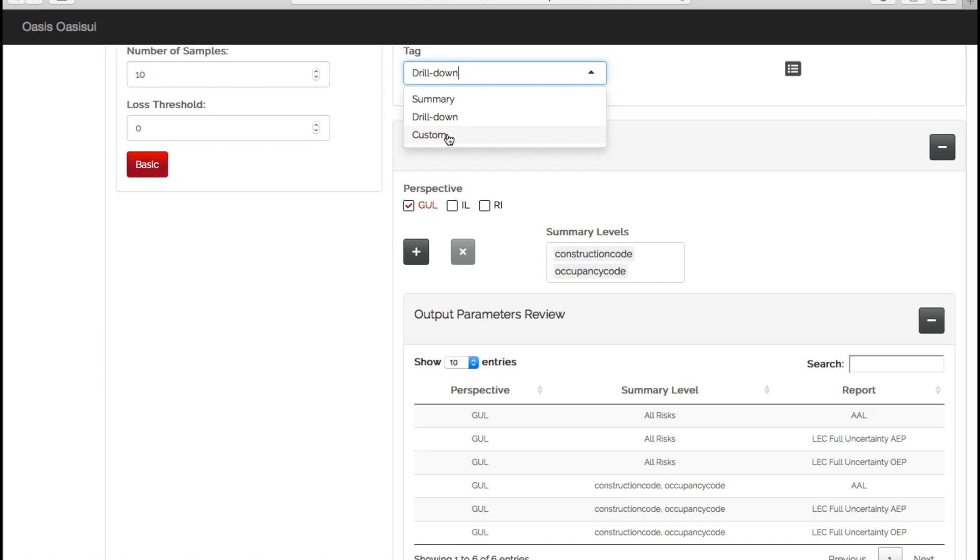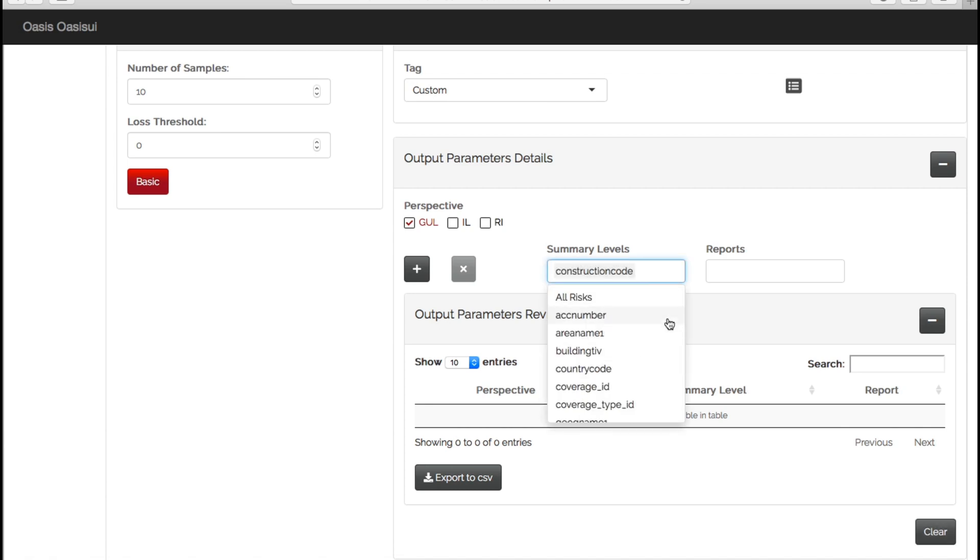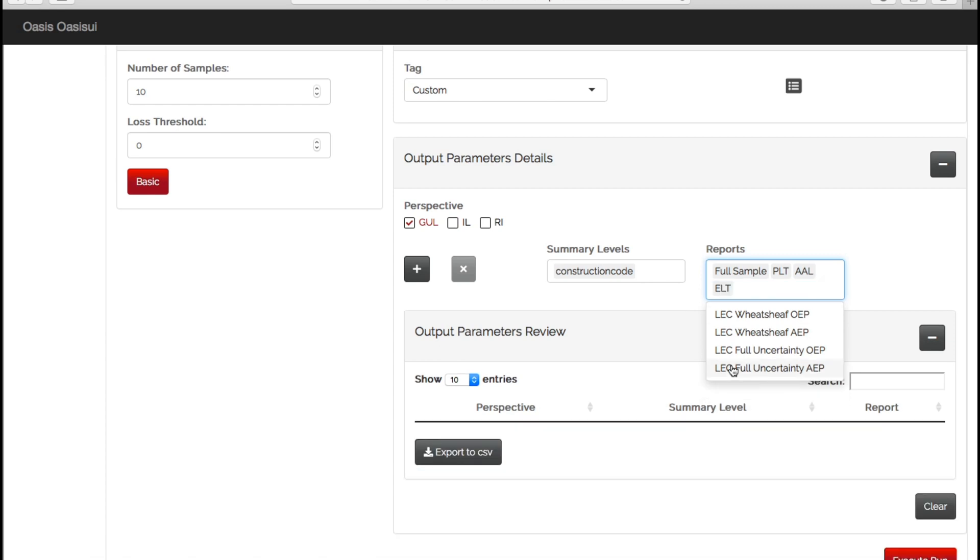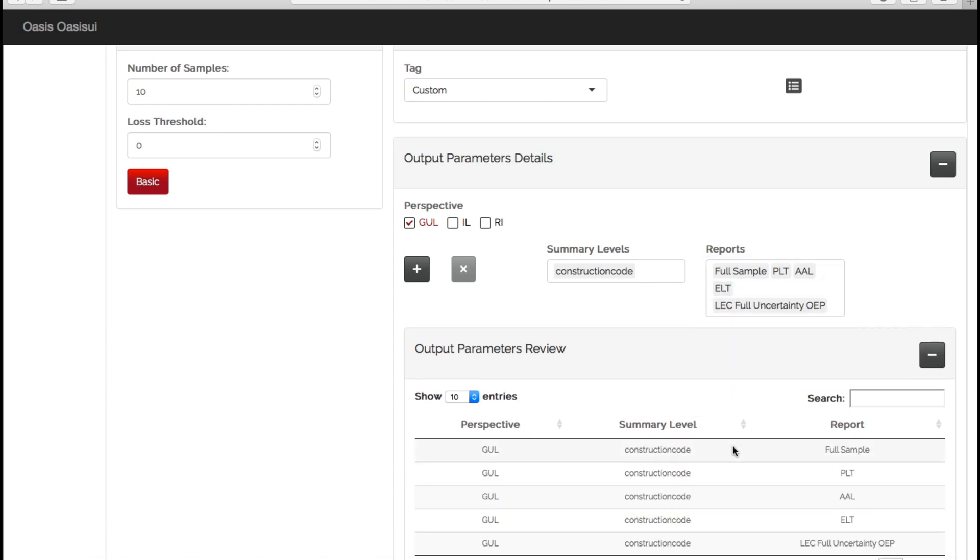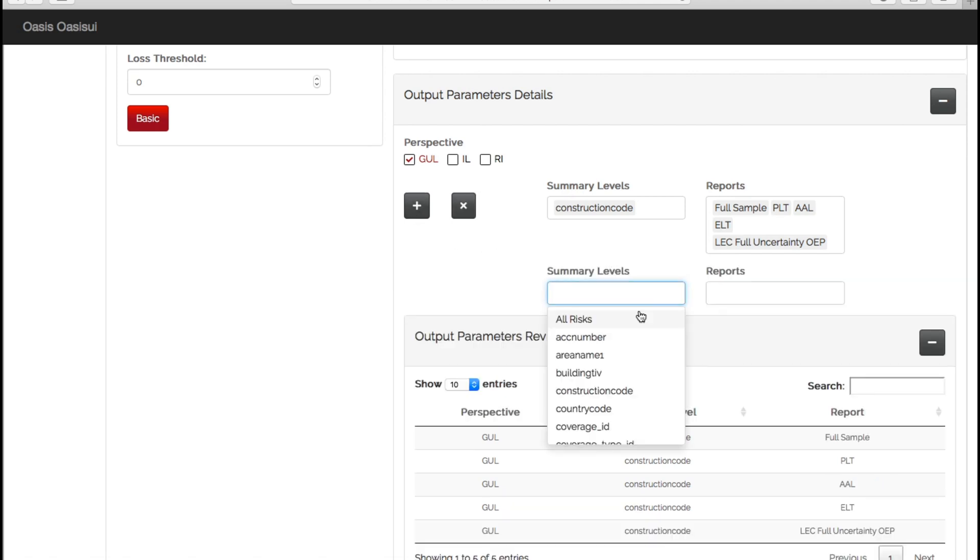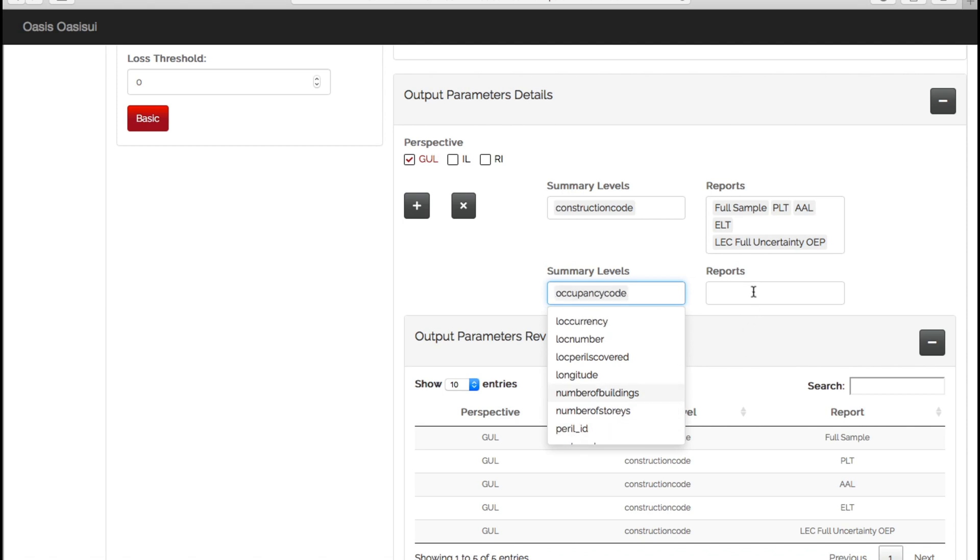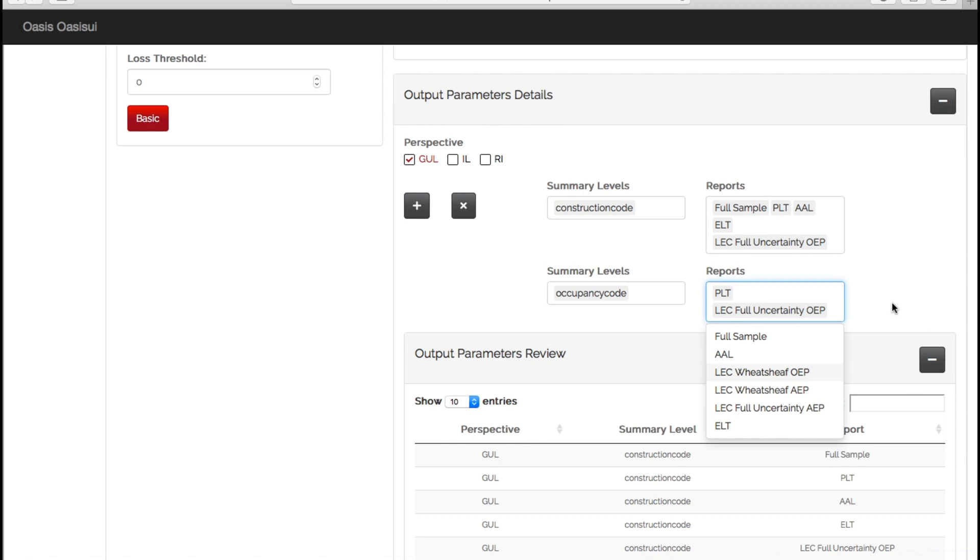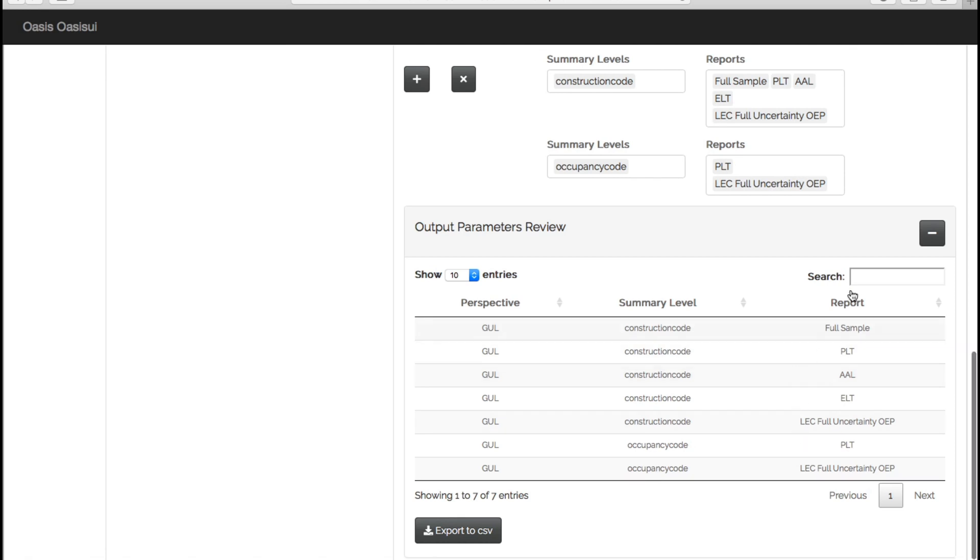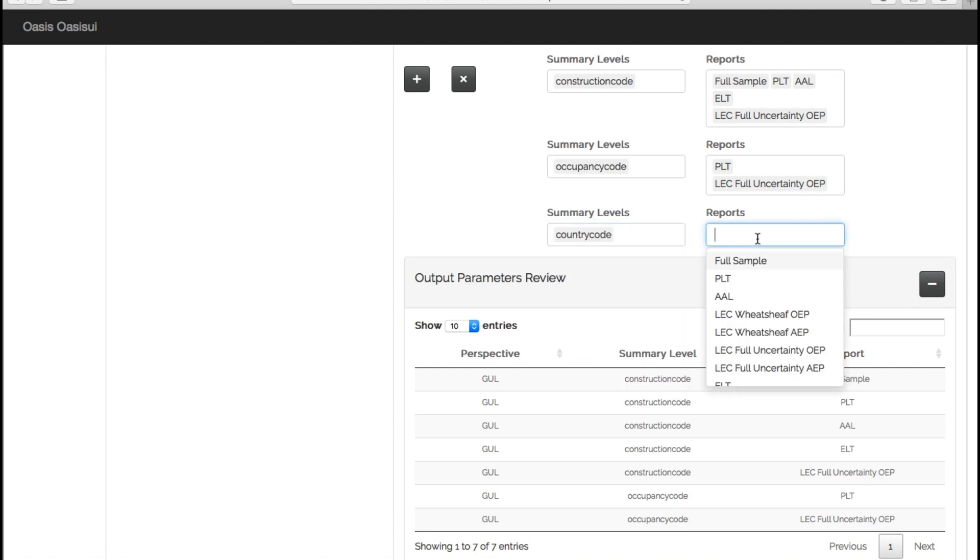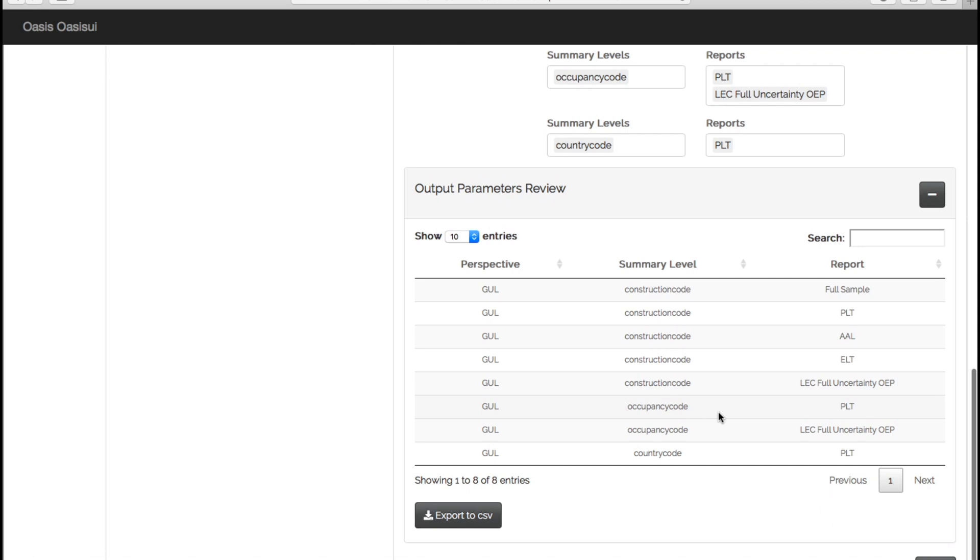But what if we want to create separate plots? We can drill down even further and make them more customizable. If we go into custom here, we have the same financial perspectives and the same summary levels as we had previously. So let's choose construction code, but we now have the option of more available reports to us. So we can run full sample PLT, AALs, ELT, and also an OEP curve. So you can see now we have all of these reports that are going to be generated for construction code. If you want to add more, we can just go to plus and let's choose occupancy again, occupancy code, and we just want to have a PLT and an OEP report for that. So you can now see that we're going to have quite a large list of reports for our outputs. And again, we can add another one, do it by country code, and again choose the different reports we want. So you can start to build up quite a large collection of reports.